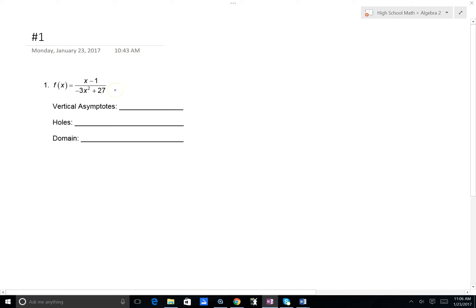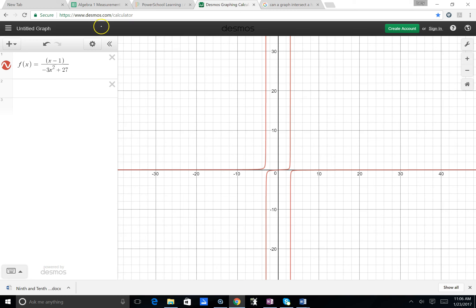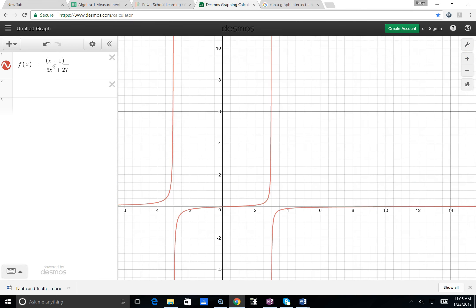One thing we could do is graph it — that'll give us a good idea of the vertical asymptotes. So I'm going to Desmos; you could use your calculator as well. I've entered our function. You can pretty readily see the vertical asymptotes. We have this curve that's growing very large and this one that's growing very small, and both appear to be approaching the line x equals 3. Likewise on the other side, we see the same situation, so it appears x equals negative 3 and x equals 3 are going to be vertical asymptotes.